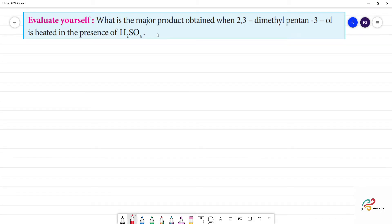What is the major product when 2,3-dimethylpentan-3-ol is dehydrated? First, pent — how many carbons? 5 carbons.